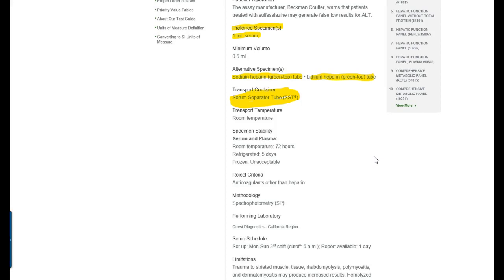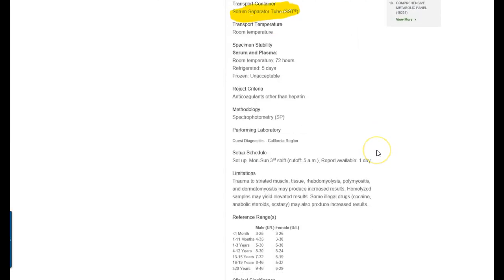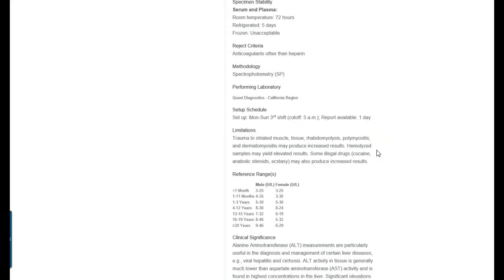So those are also available options that are available to you if you don't have a red or an SST tube. So even though that's all you need to know for the assignment, just while you're looking these up, some other things that you can find in these test menu guides that is pretty important information: serum and plasma stability of the specimen at room temperature it's good for 72 hours but if you throw it in the fridge it's good for five days. However, if you freeze it it's going to go bad. It's no good if it's frozen.